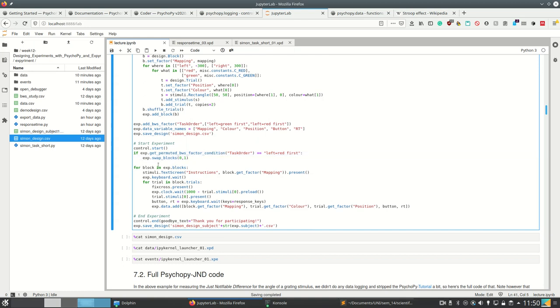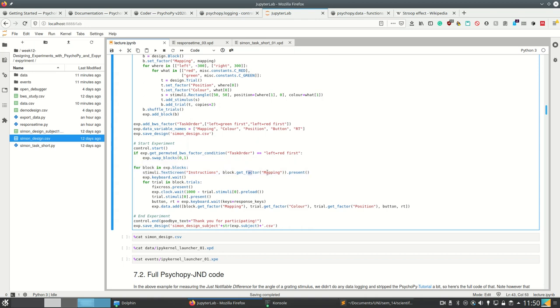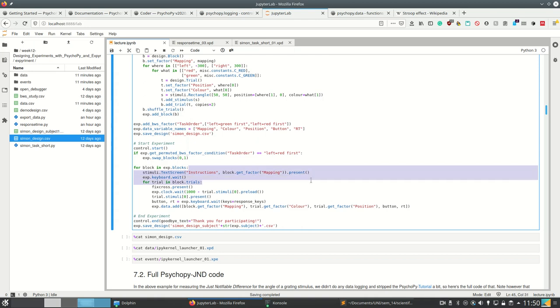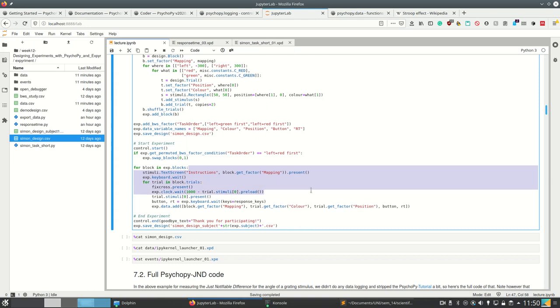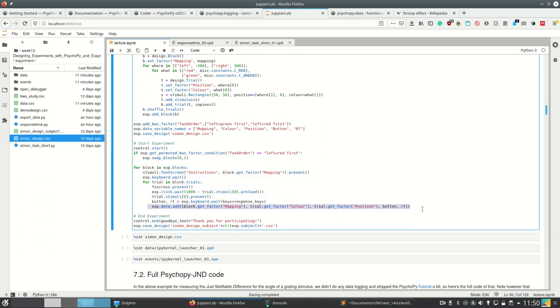And then inside the actual experiment, what we only do is we loop over all the blocks. At first we show the instructions, which are different for the blocks because the instructions depend on the mapping here. So we show new instructions for the second block. And then we loop over all the trials in the block and show the stimulus. We wait, we show the stimulus, and then we wait for the response. And now the response we have to add using exp.data.